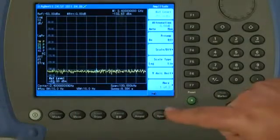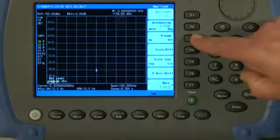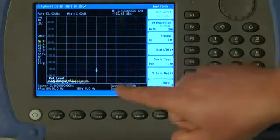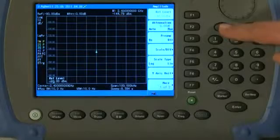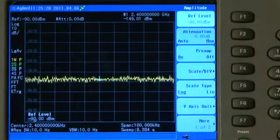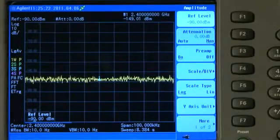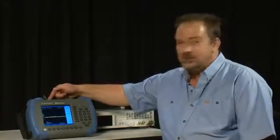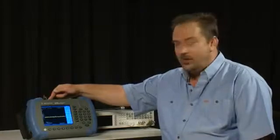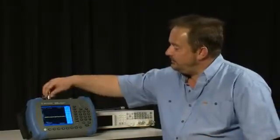If you have the internal preamplifier option on your analyzer, you can press the Amplitude button and turn Preamplifier on. I'll bring the trace back up onto the screen by pressing Reference Level, and you will see we have a sensitivity now of almost minus 150 dBm. Because this instrument is so sensitive, we may actually be picking up stray signals from around the room through the open-type N input connector, so let us terminate that with a 50 ohm load.